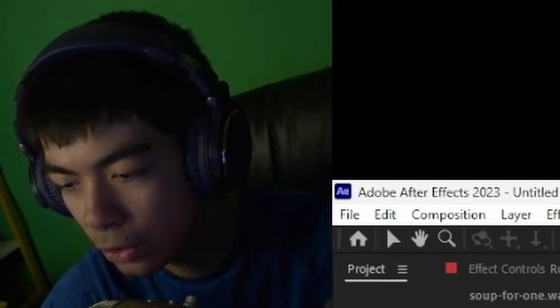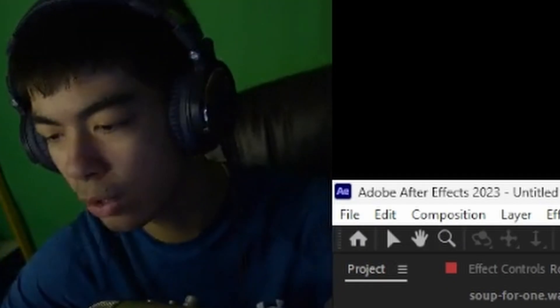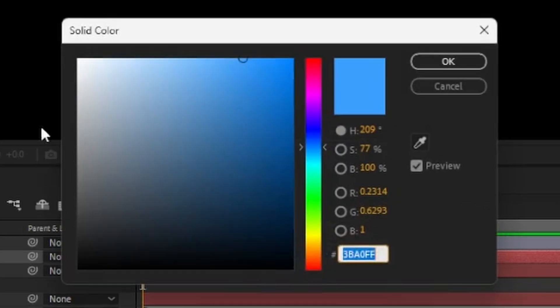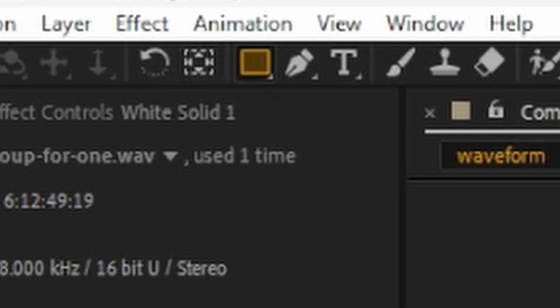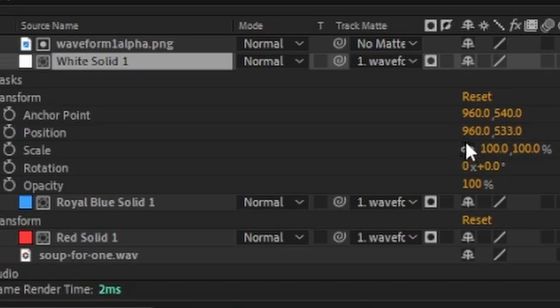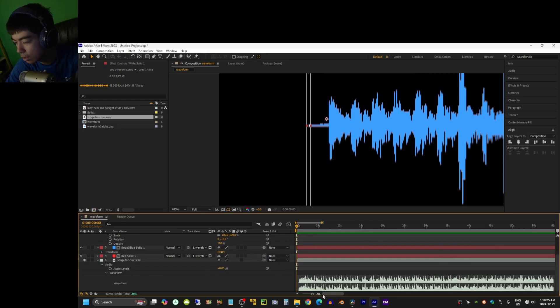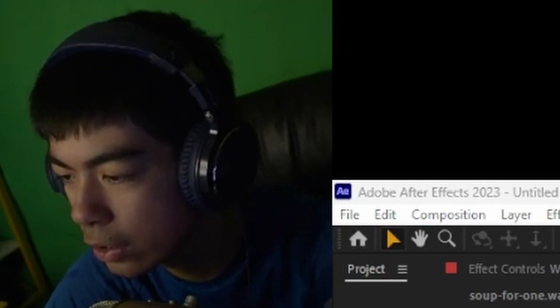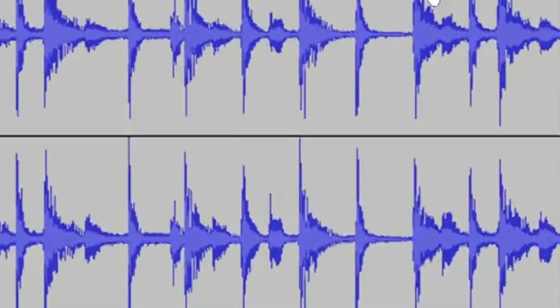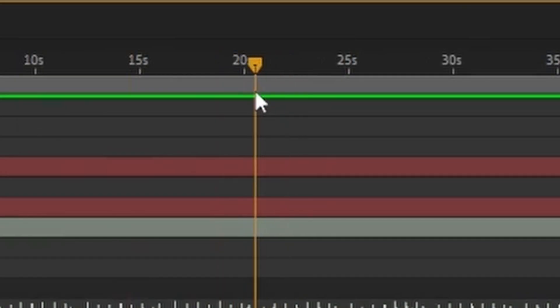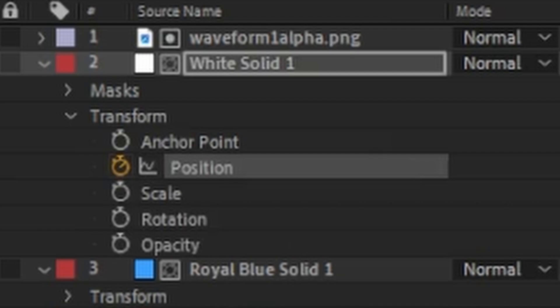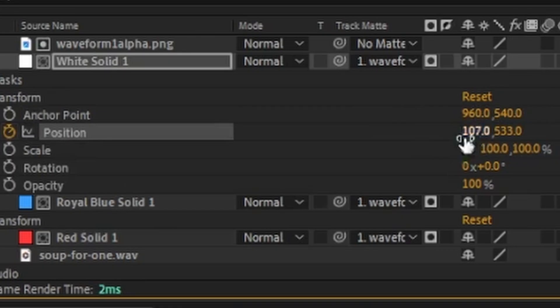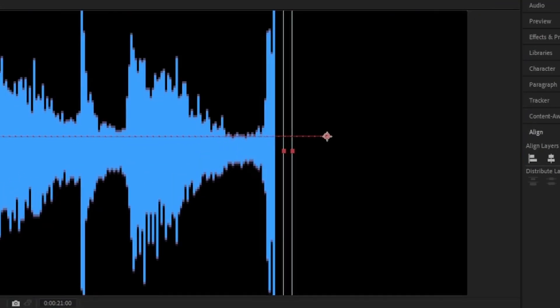But what I'll do first is I'll make the thing that goes across the actual waveform. So I'm going to make a white solid and create a mask. Now I need to look at the actual waveform screenshot that I got and see when it ends. So it ends at 21 seconds. At 21 seconds, I'm gonna put a keyframe on position, make sure there's one at the start. And I'm gonna move this all the way to the end.